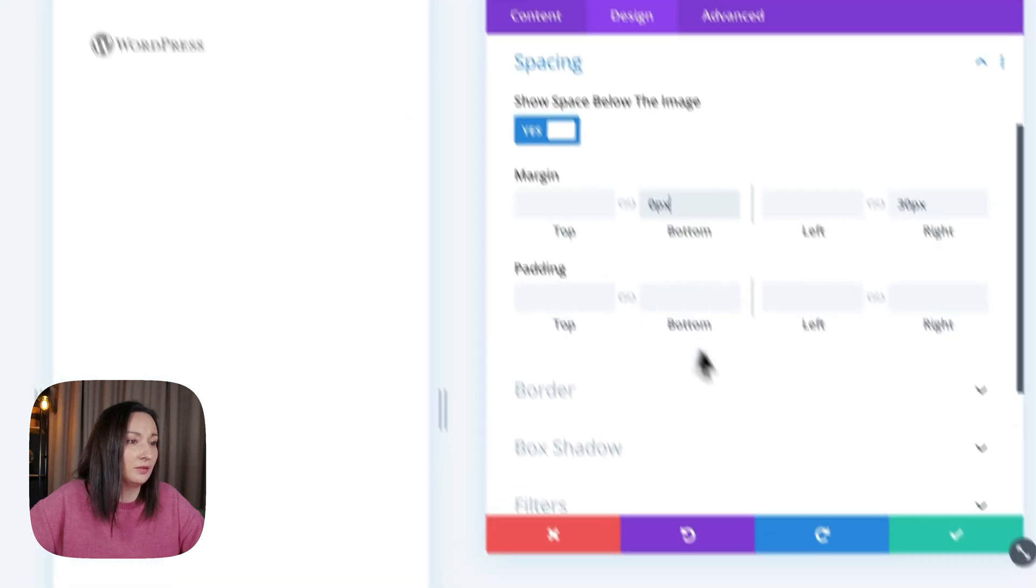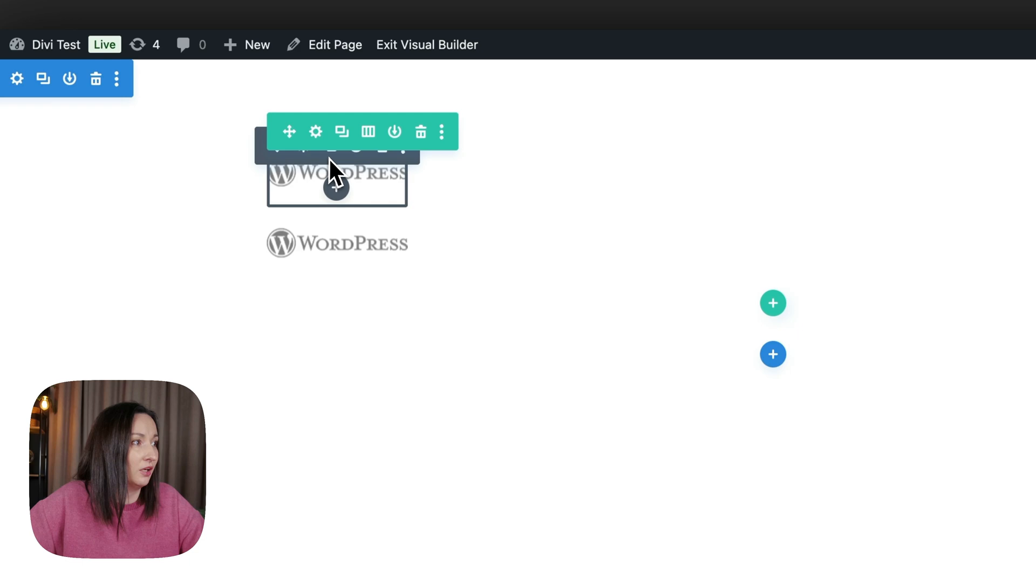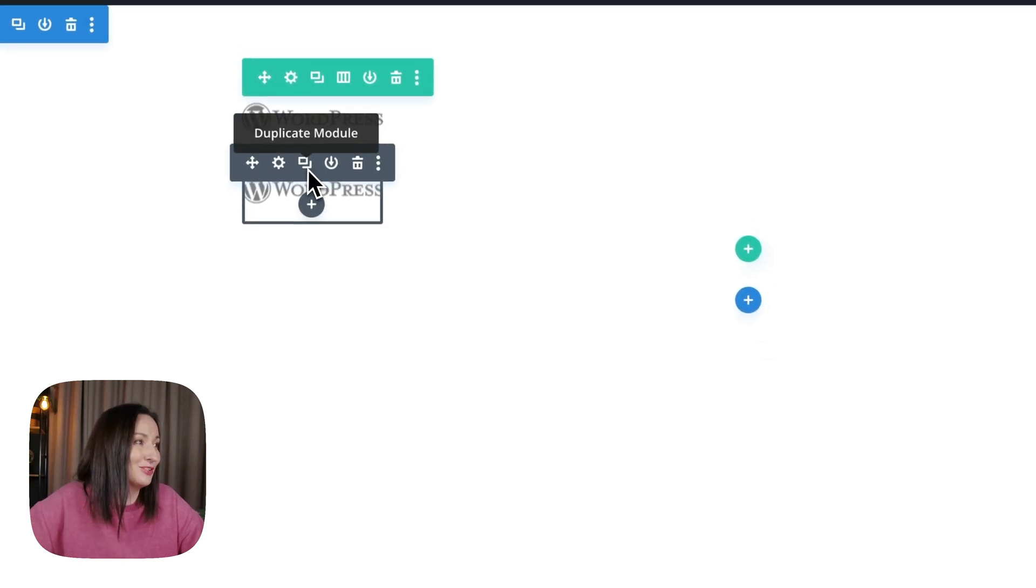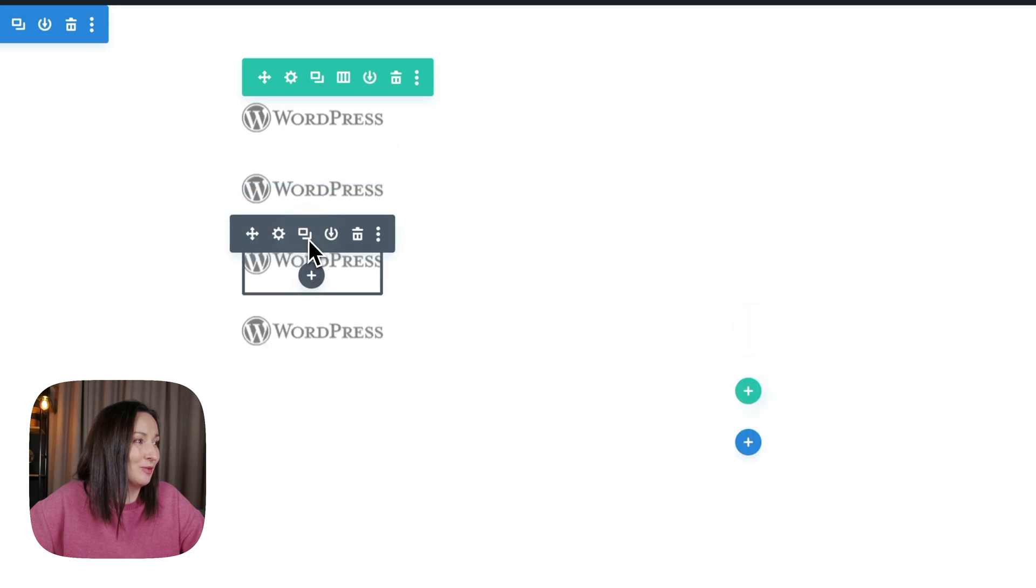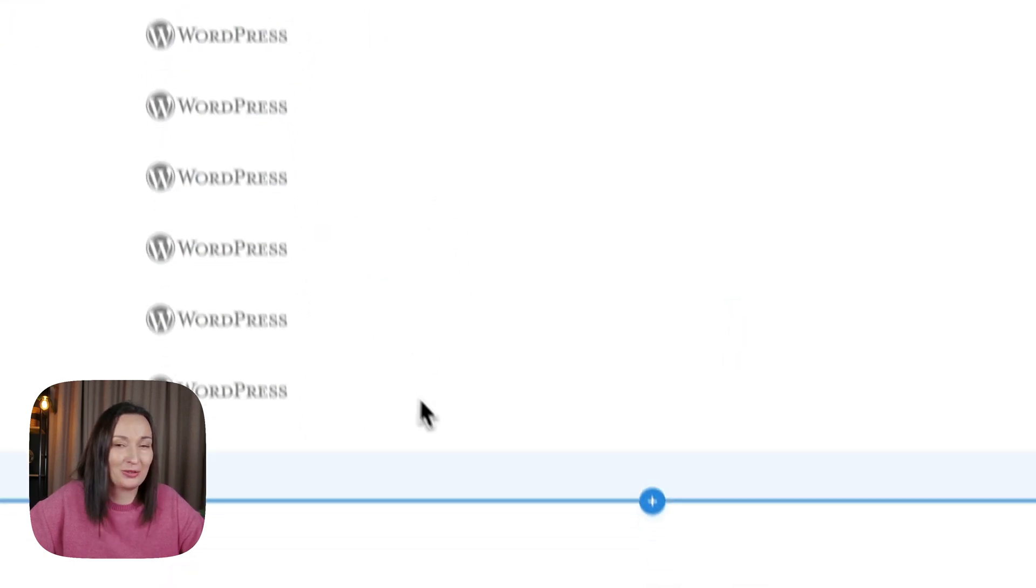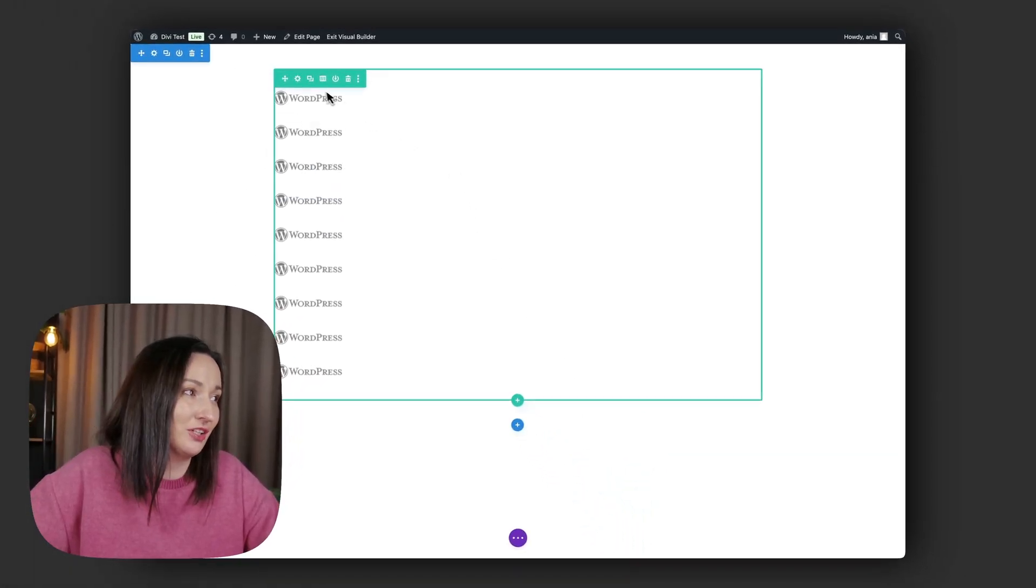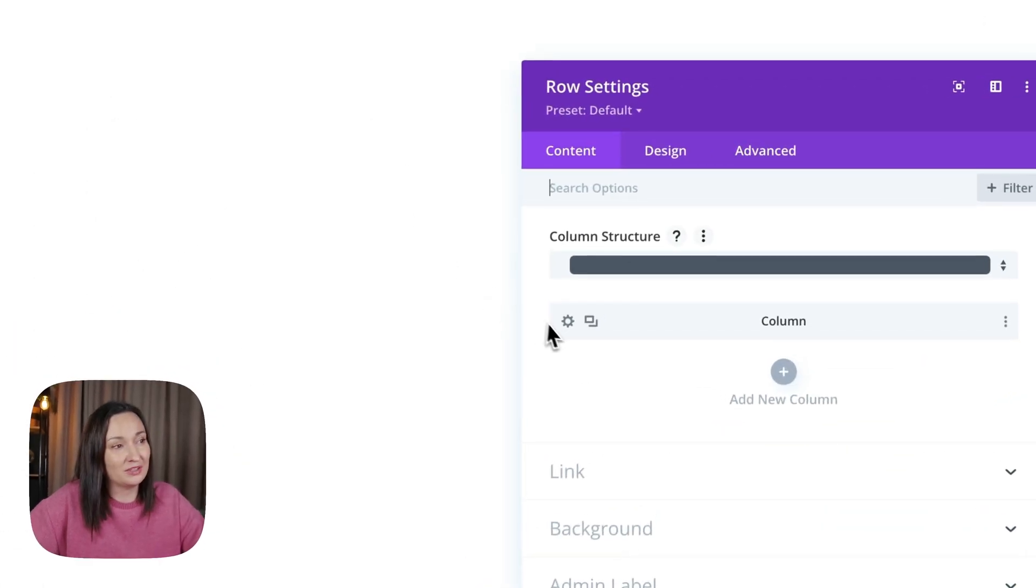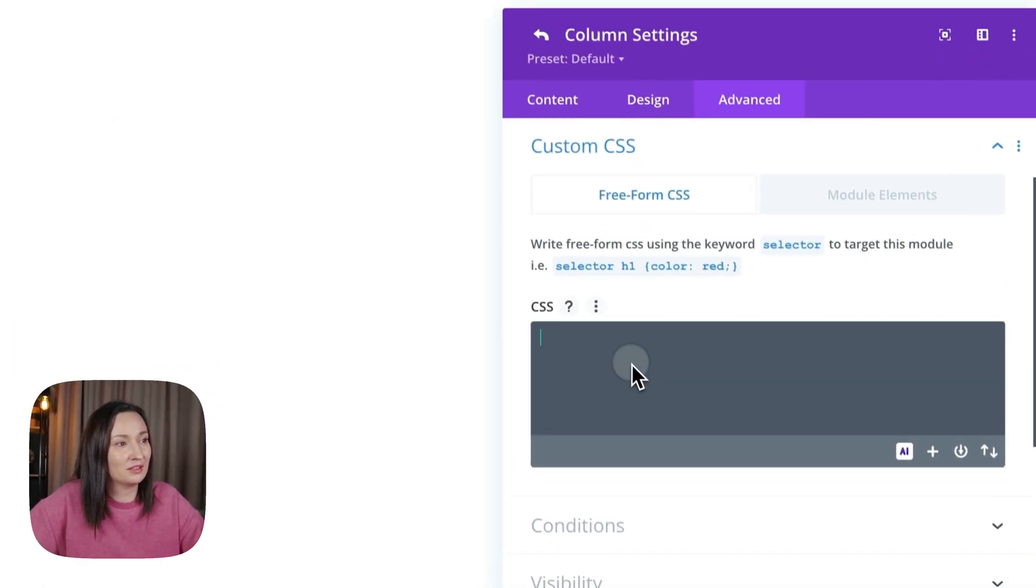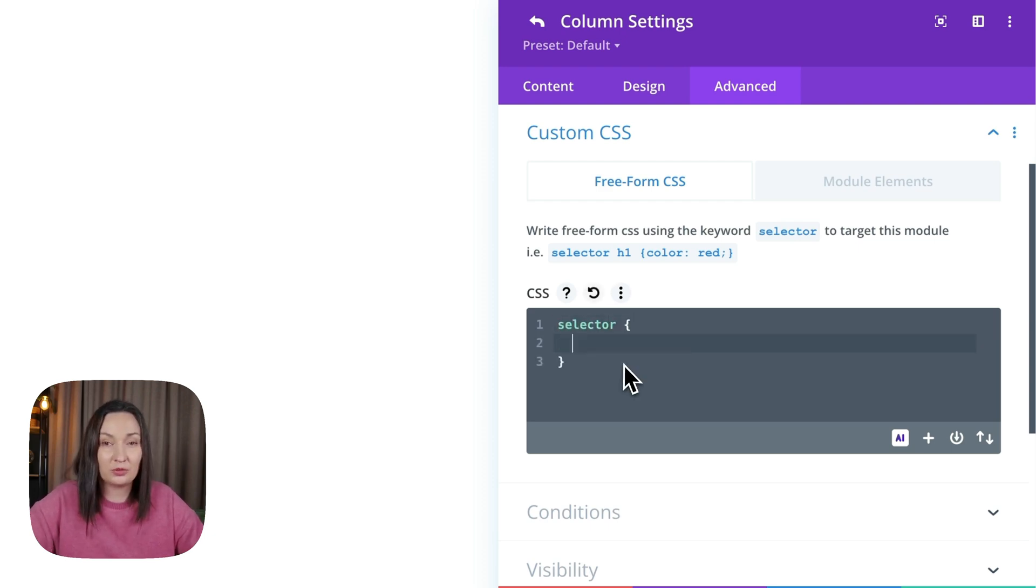Okay, so I have my image. Now I'm duplicating it. You could obviously use different images for each logo, but just to make this example simple, let's say I'm going to use that many. Now to align them next to each other, in my row column settings, advanced custom CSS, we are targeting the column with the selector keyword and using display flex.